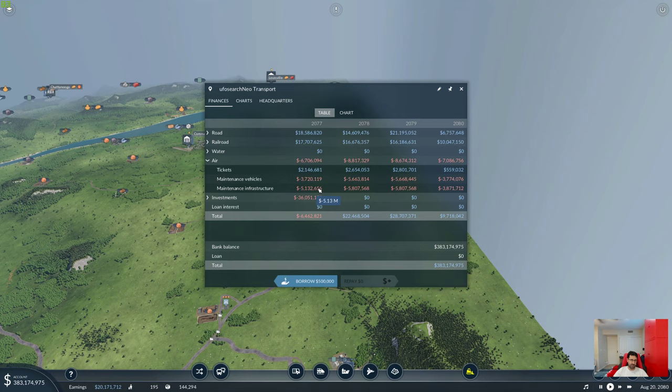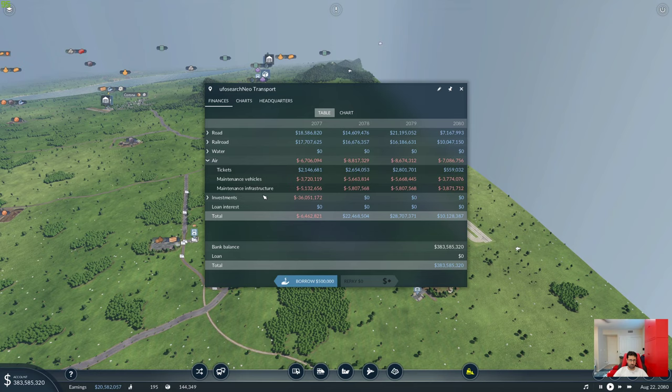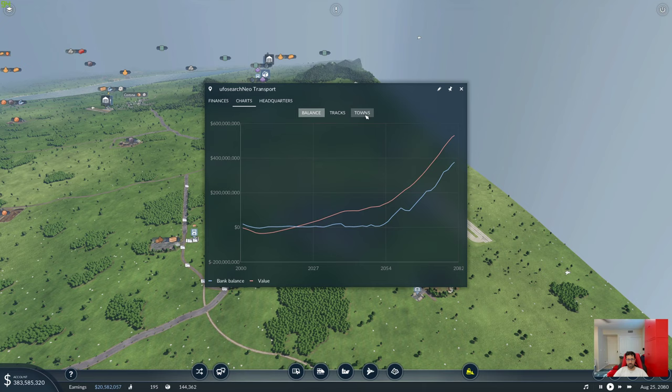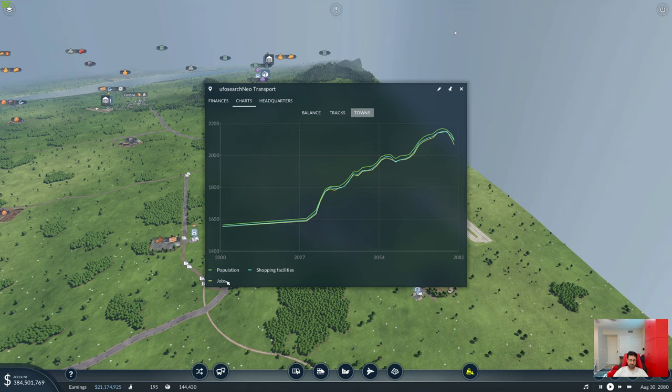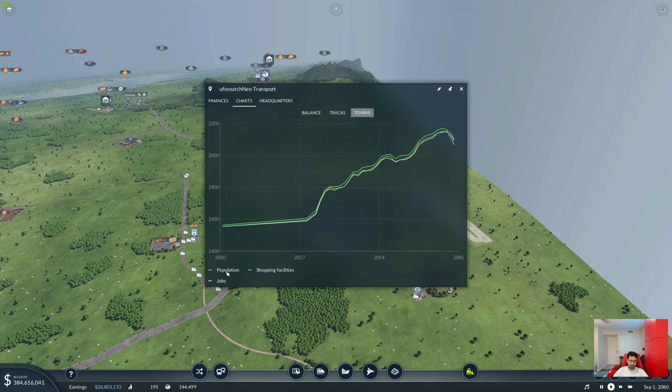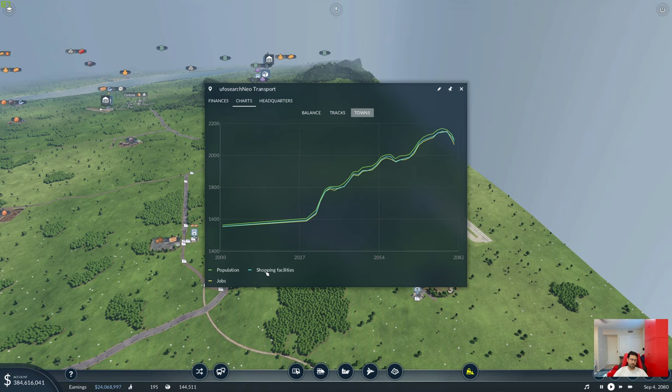So the best thing to do is look at your growth graph. There's a chart here and you click on towns. This shows you a curve of the growth of the population, the shopping facilities and jobs. One thing that helps out is that the more you produce, the more you ship, the higher the jobs, the higher the population, and the higher the shopping facilities. And actually, all three are kind of symmetrical. They all run at the same level because they all have a relation to each other.